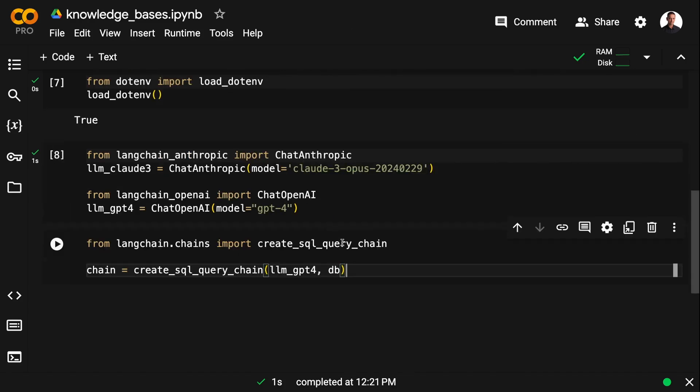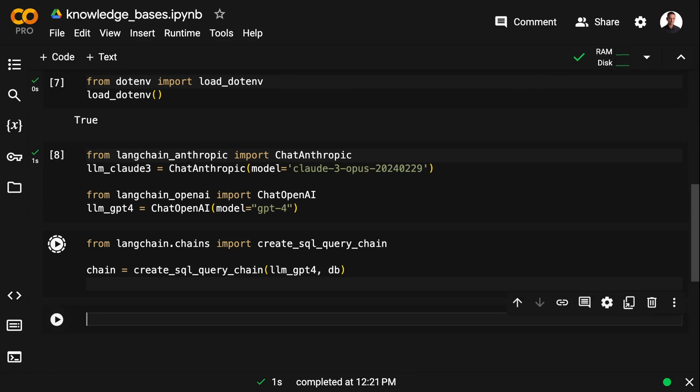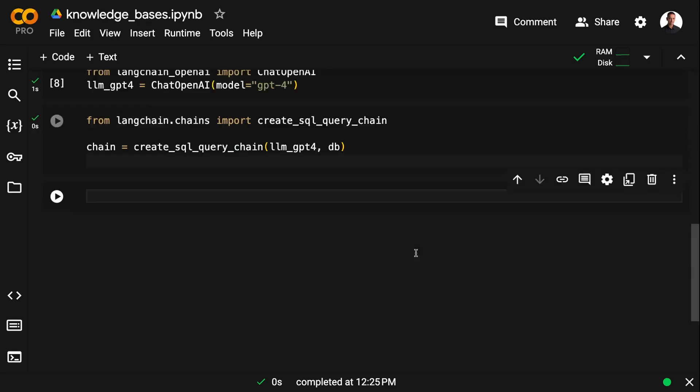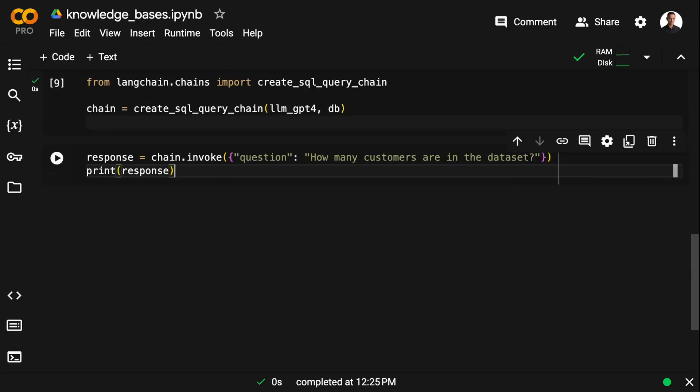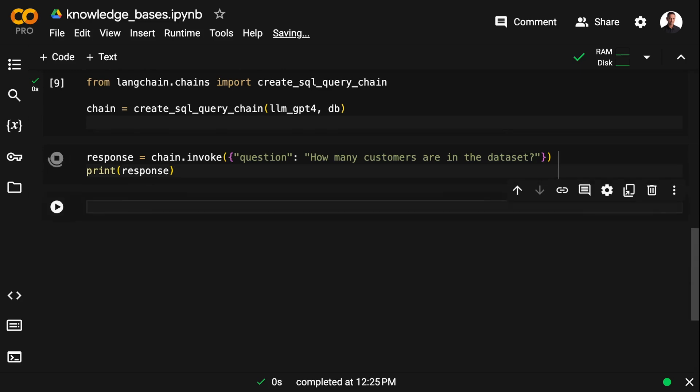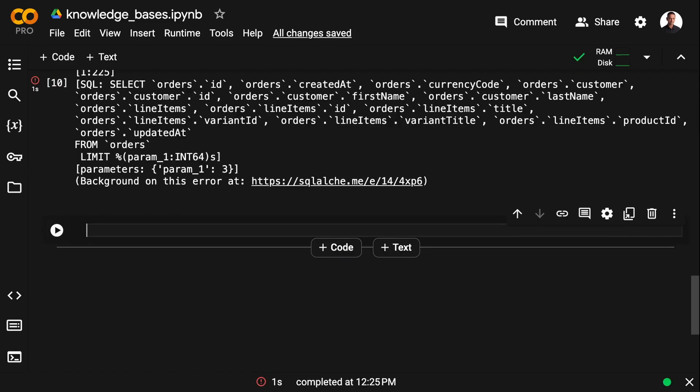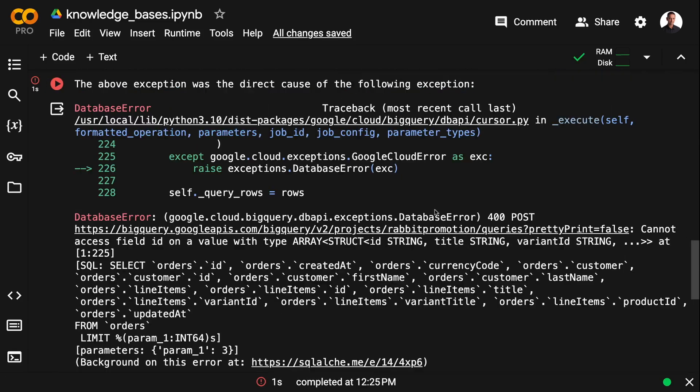And then I'm going to set up a simple chain using create SQL query chain that connects to the database using GPT-4. And with this chain, we can start asking questions. And I'm going to ask a very simple question. I'm going to ask how many customers are in the dataset.